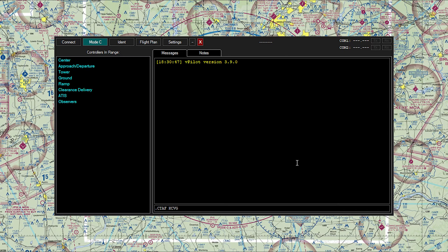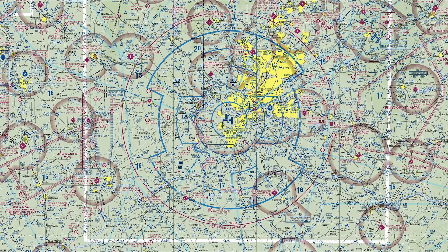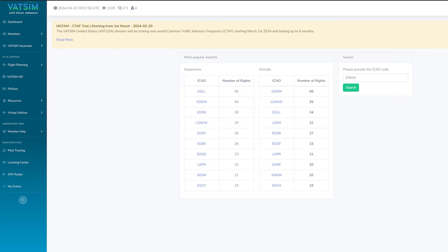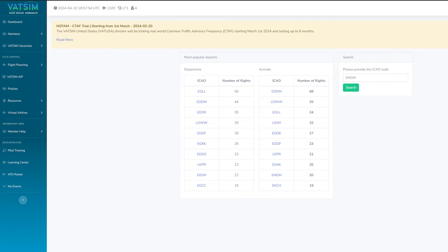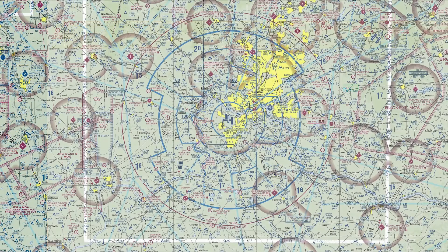The easiest way to know the CTAF frequency for an airport is to simply type '.ctaf' then the airport code — in this example, '.ctaf KCVG' — then press Enter in the text box of your connection client, whether it be vPilot or xPilot. If you doubt any of these sources, you can always go to my.vatsim.net/pilots/aip and type in the airport you need info for. It will display the CTAF frequency for you.